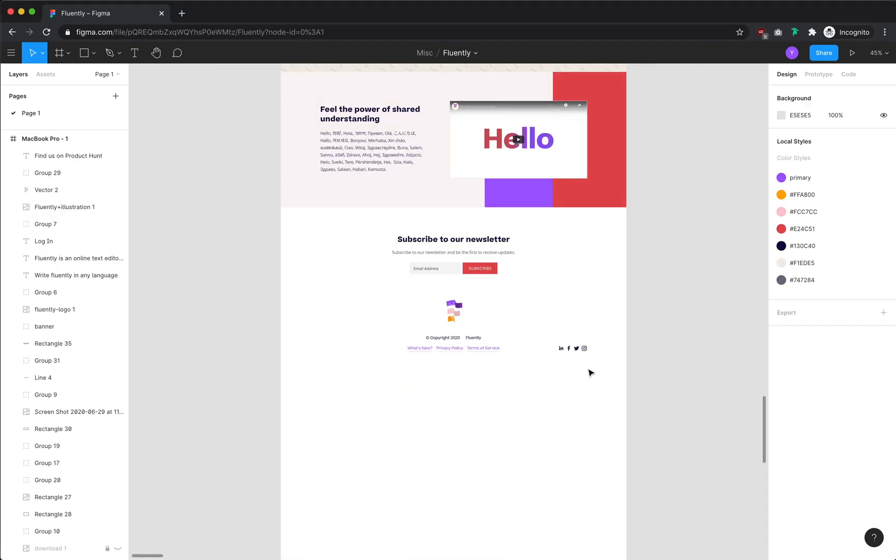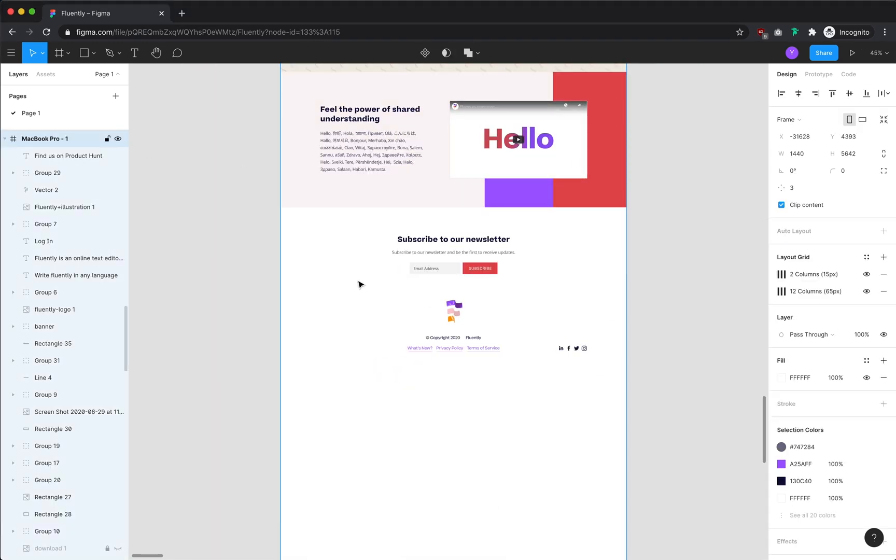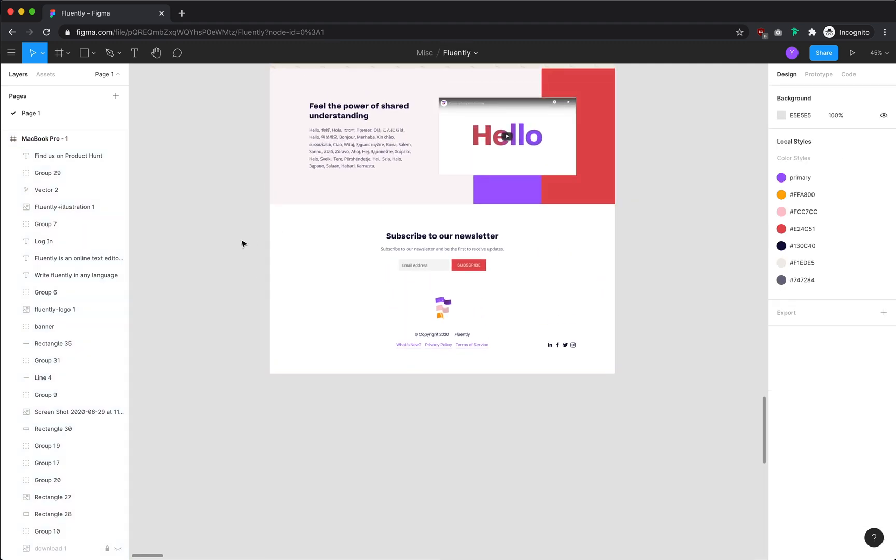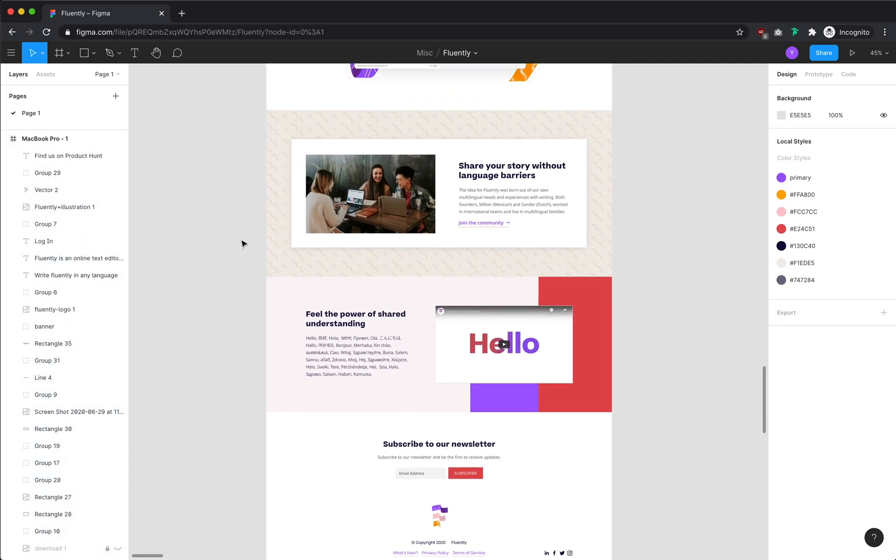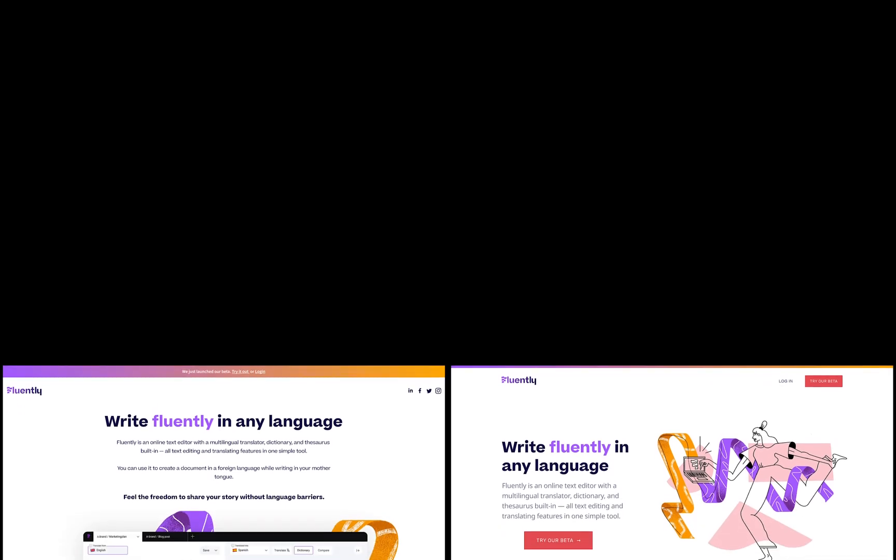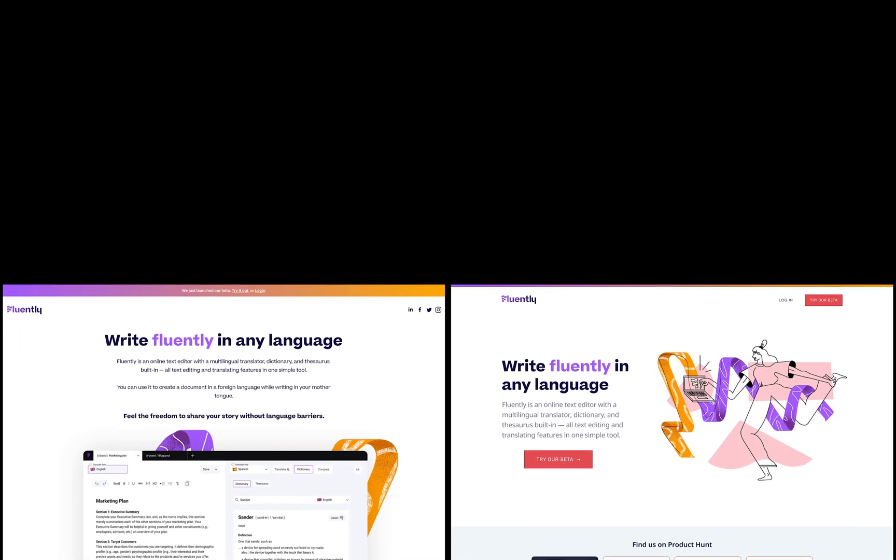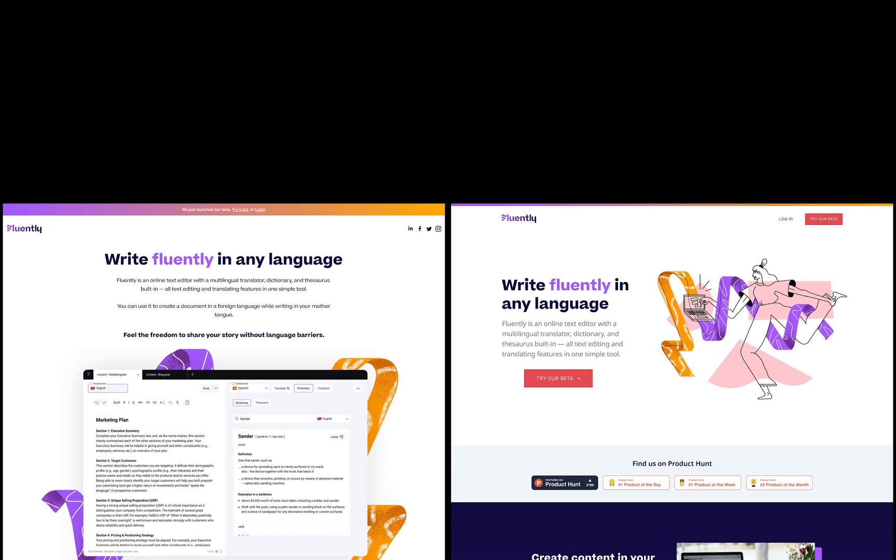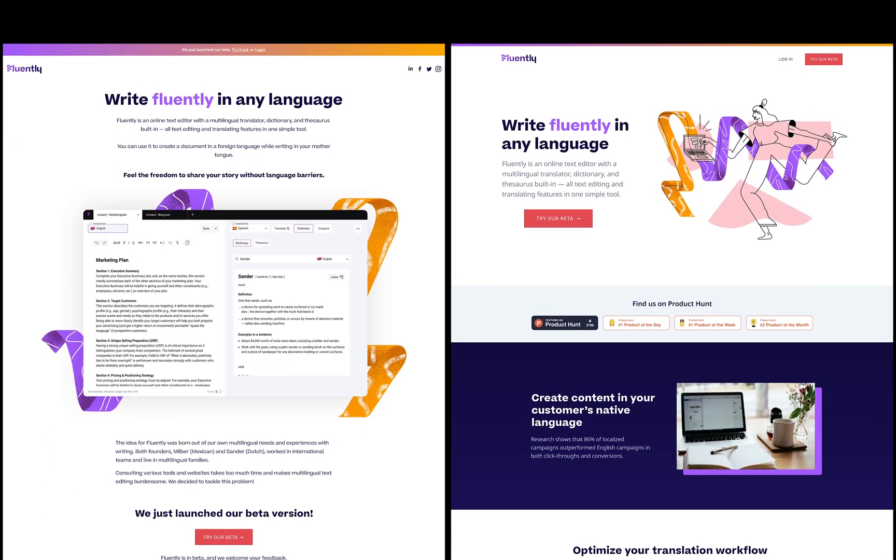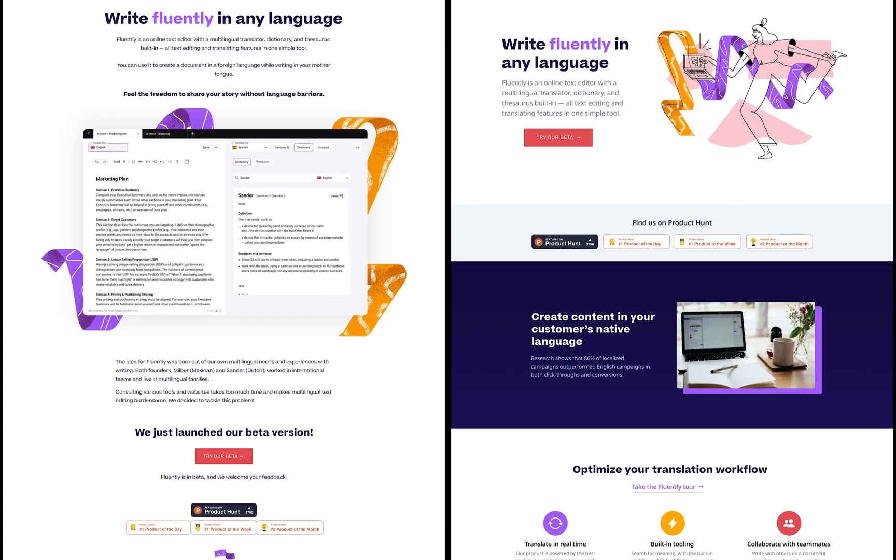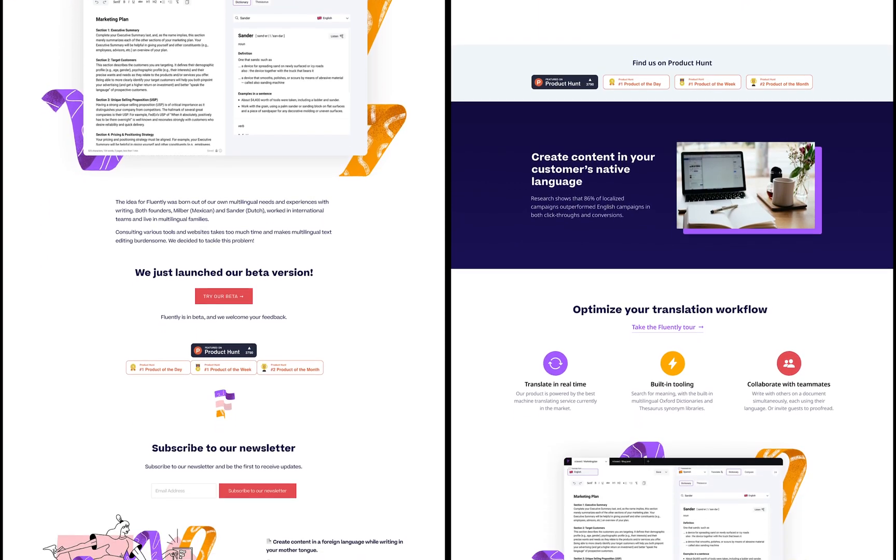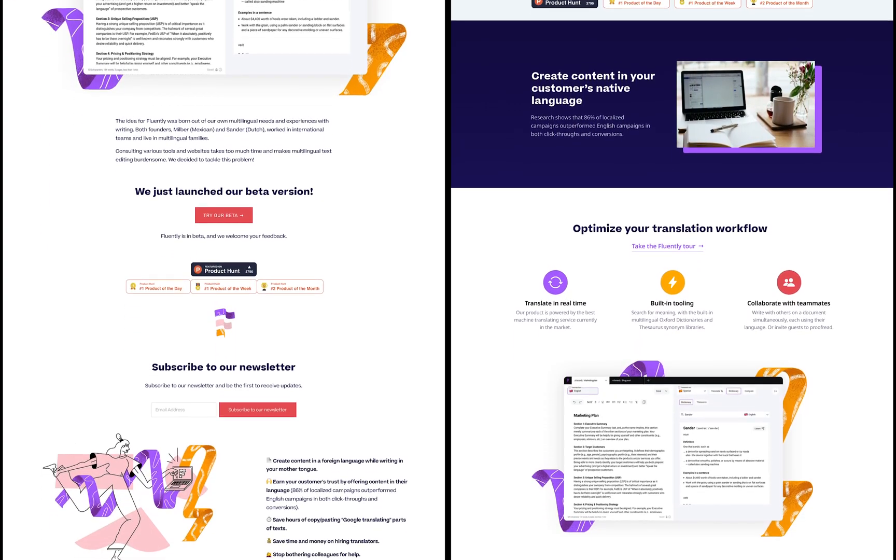And that wraps up my redesign of the Fluently landing page. I hope you enjoyed this video. I'll throw up a side-by-side comparison of the changes, and yeah, let me know what you think. My ears are always open, and would love to hear any feedback. Until next time, thanks for watching. Buh-bye.